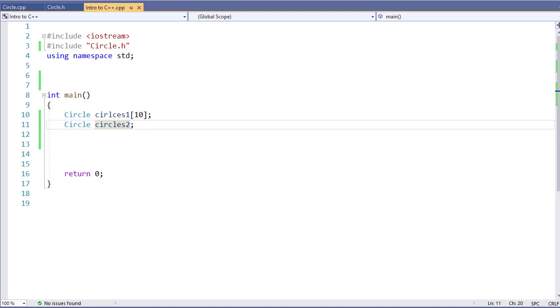In our first example, we have an array of circles. We call it Circles 1, just for simplicity's sake, and it has an element count of 10. Now, these are 10 empty elements at this point.